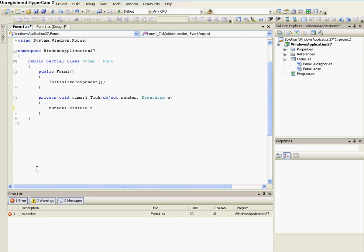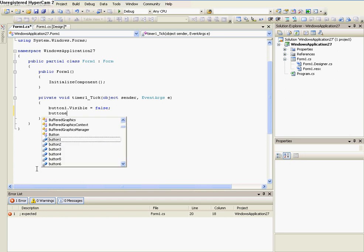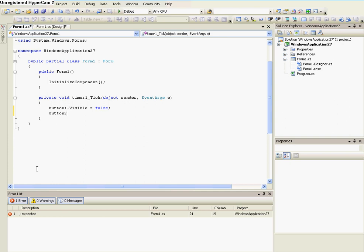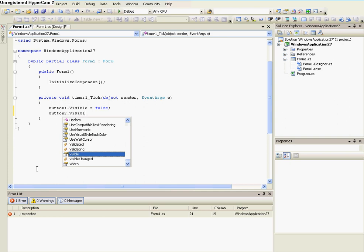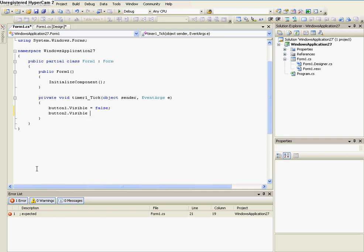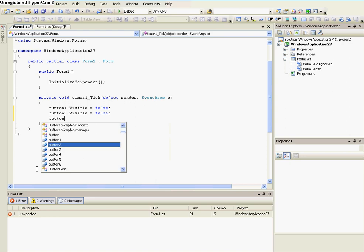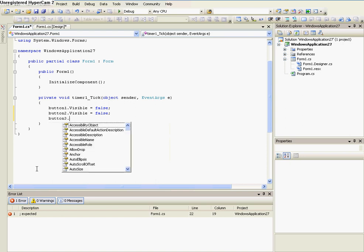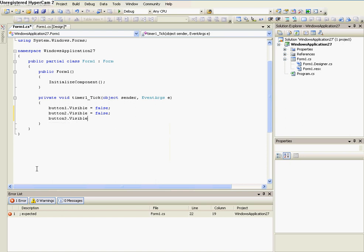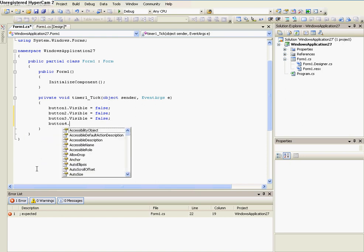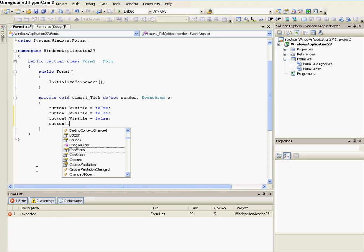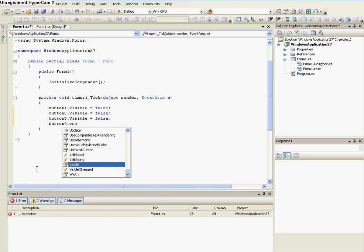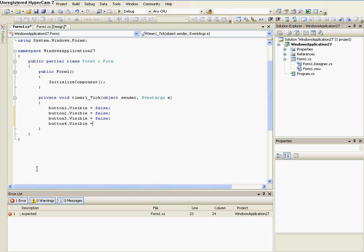But it doesn't have any functions, so we need to do this. Go to timer 1, and do button1.visible equals false, and do that for every button. Button2.visible equals false, and so on. Just give me a minute.